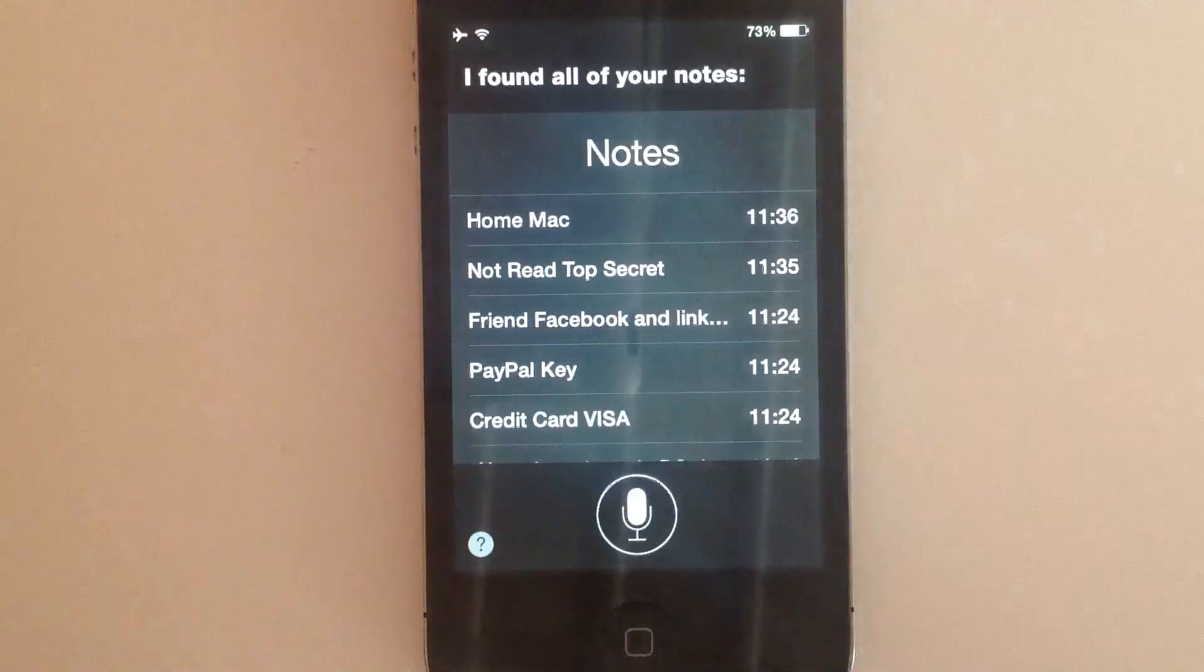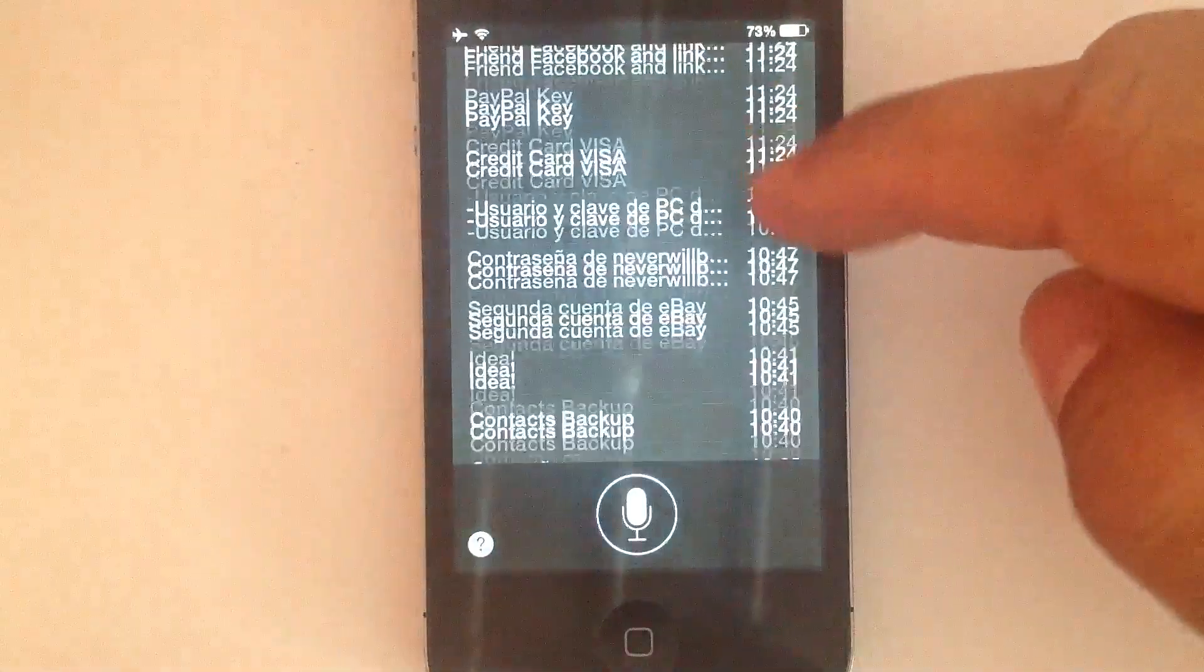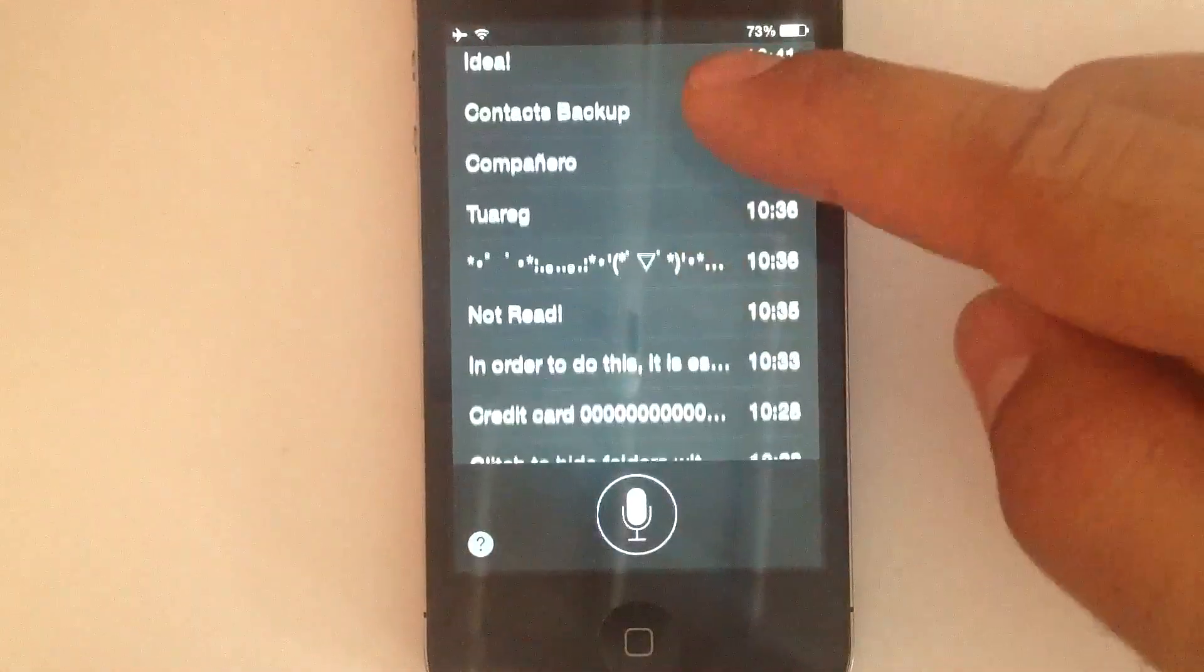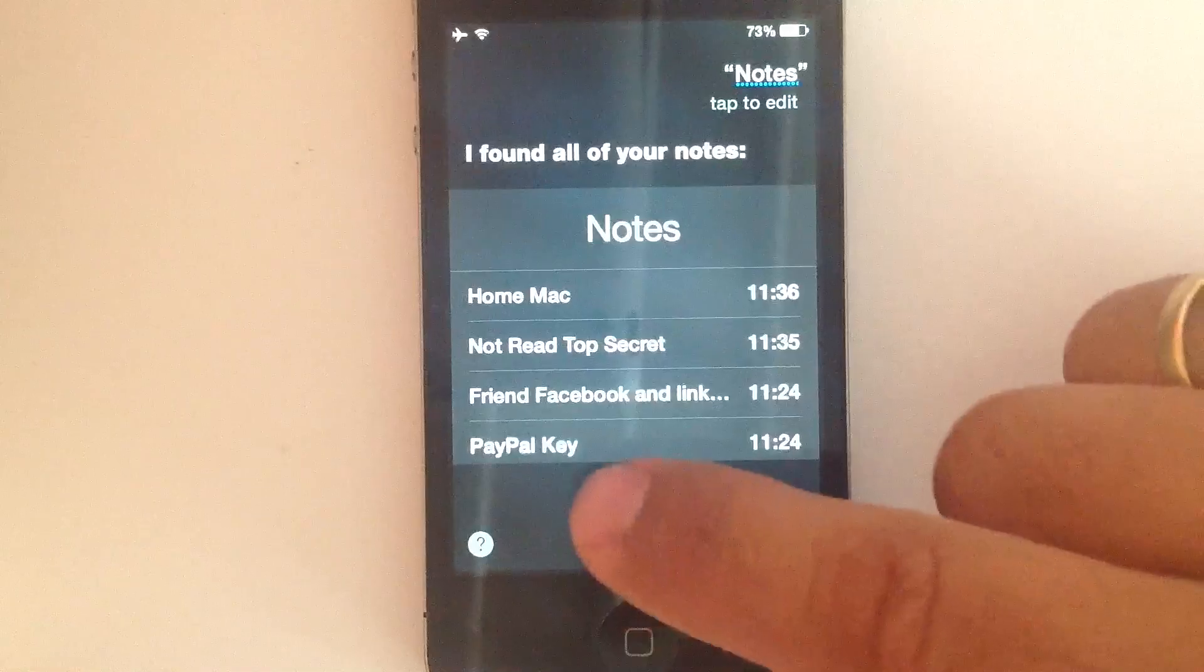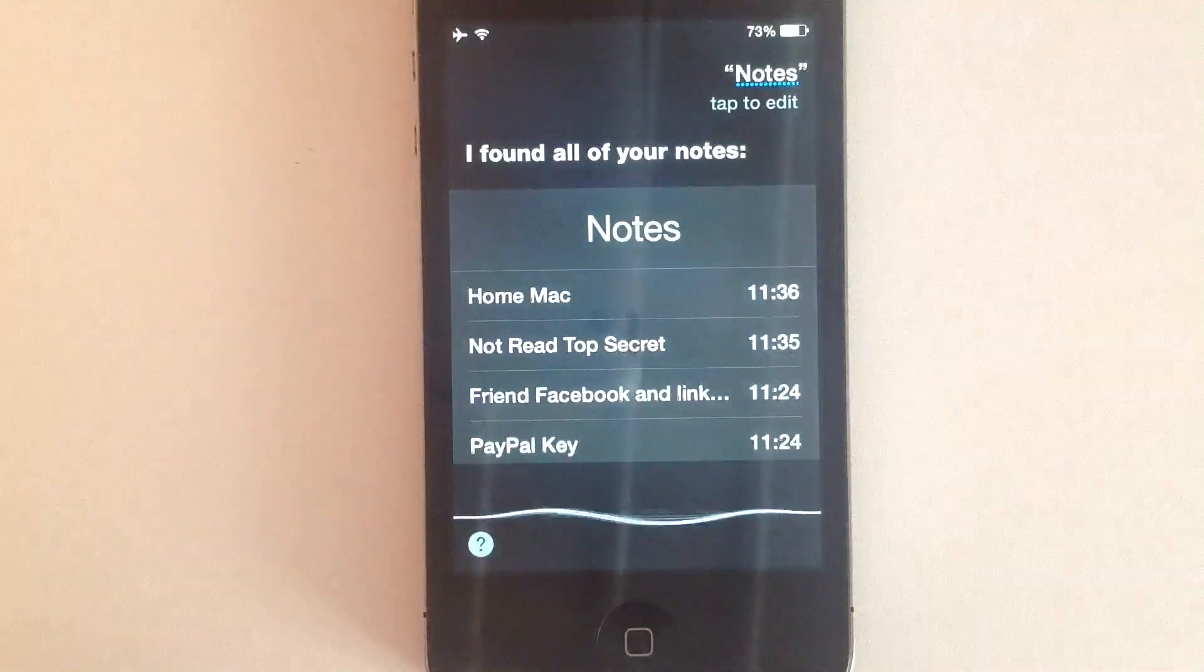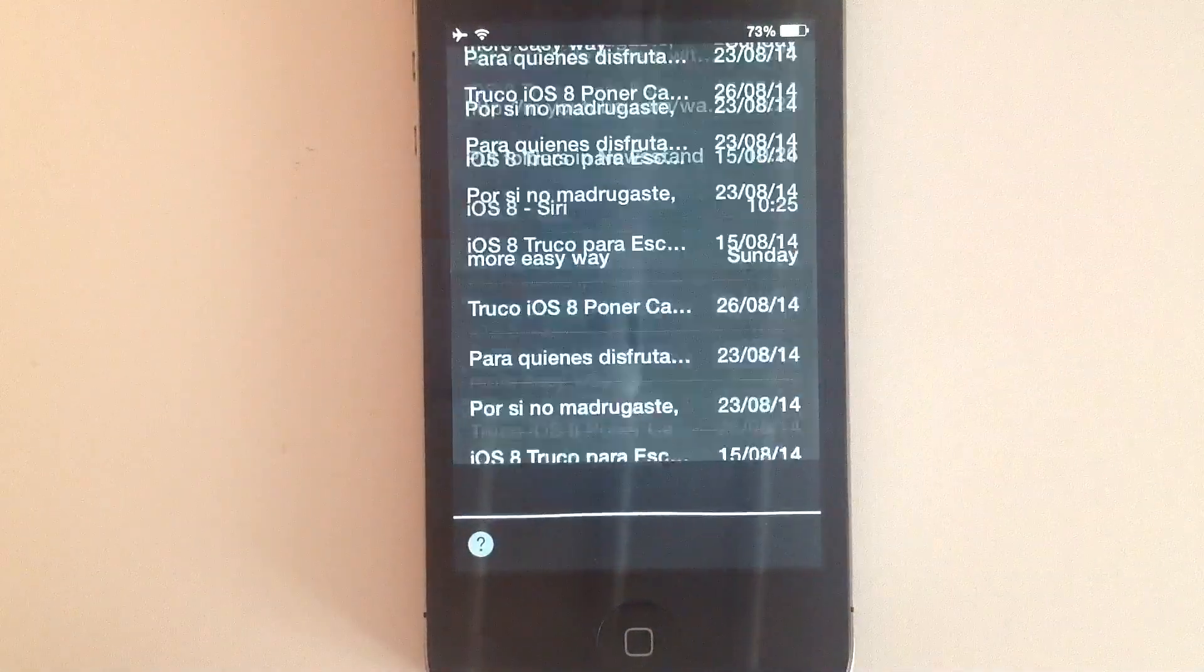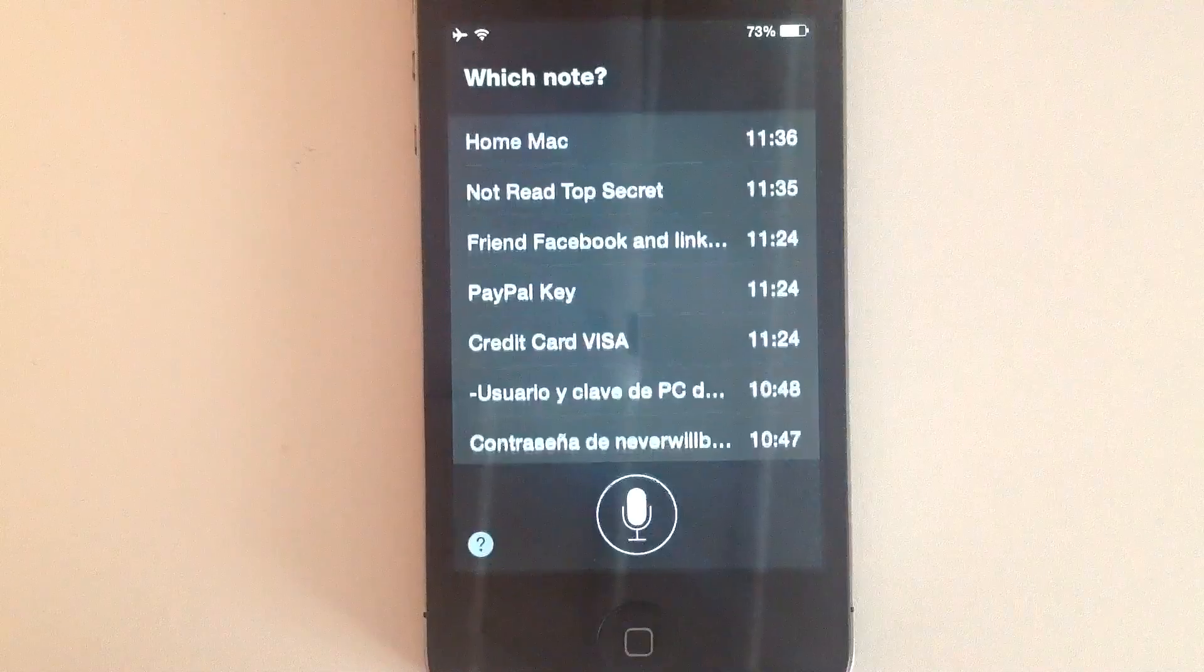I found all of your notes. Add to note. Which note?